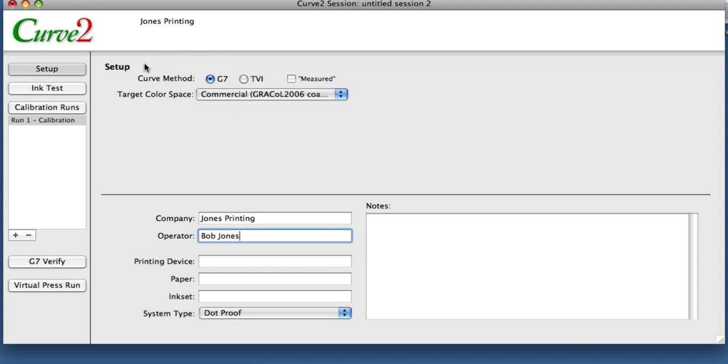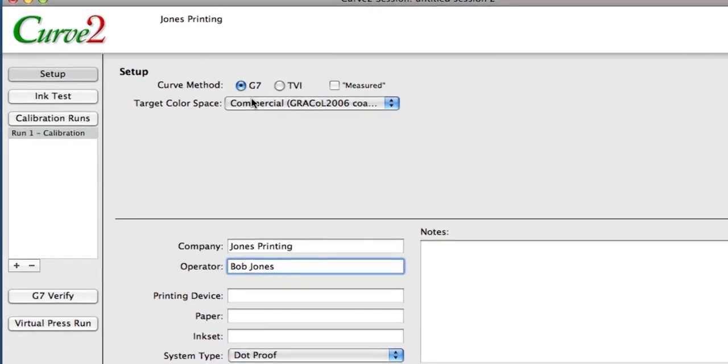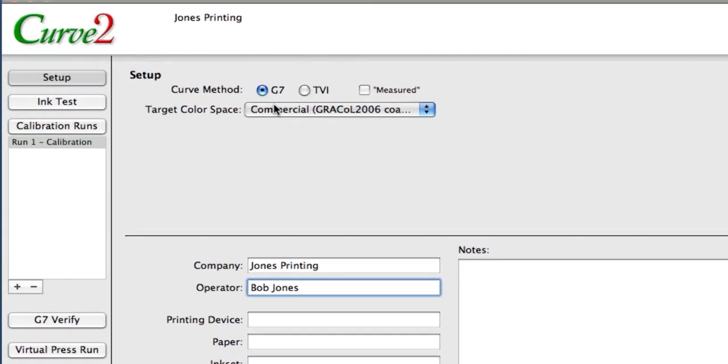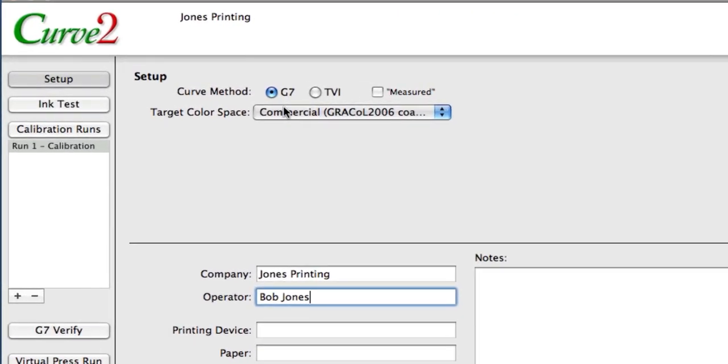In the setup area up top here, there's basically two main ways that Curve can calculate curves. There's the G7 method, which was used in Curve 1, and now the TVI method, which is really the method that has been traditionally used in ISO-style workflows and calibrations. We've had some questions about why we included TVI in a G7 curve program, and we decided that it doesn't have to be exclusively a G7 curve program. Having TVI in the software was not that difficult to add. TVI is significantly easier to calculate. And also, it's a point of contrast. If people want to use it, they can discover why G7 is that much better, as we believe. But sometimes you really want to use TVI, so we put it in there.